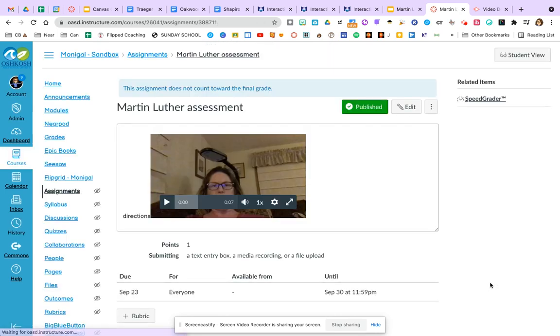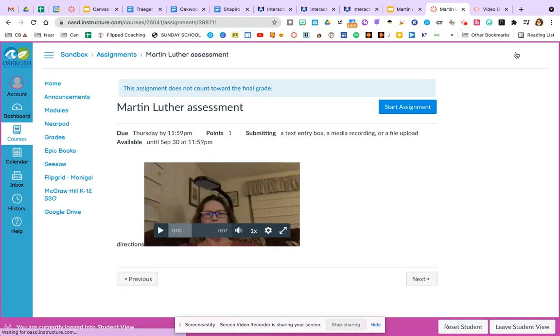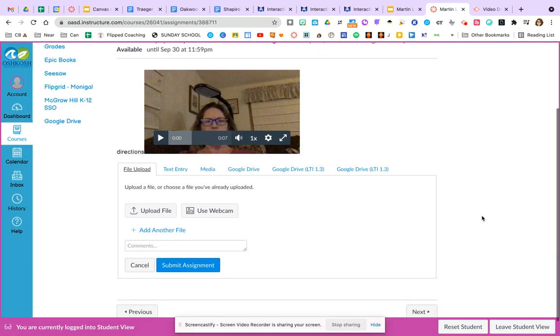When it's published, we can actually look at it in student view to see what it would look like. So I will click on that student view and let's take a look. You can see I didn't put a lot of thought into my directions telling them what to do, but I did make a video recording. And then when they click start assignment, they're going to see all these different choices.